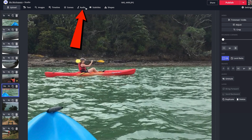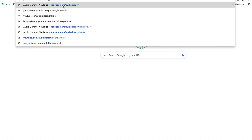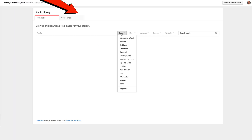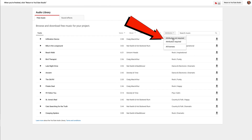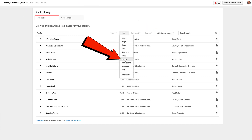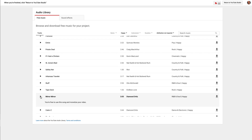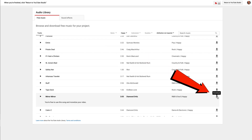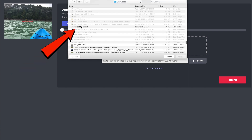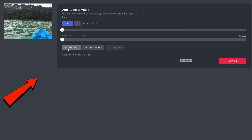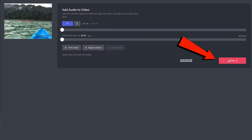I can also add some music. Click on Audio and go to youtube.com/audiolibrary. I can filter by genre, mood, instrument, duration, and attribution. I'm going to select 'Attribution Not Required' and look for something happy. Sounds pretty good — let's use that. Click Download, then upload the audio to Kapwing. I can trim the audio and adjust the volume. Click Done.